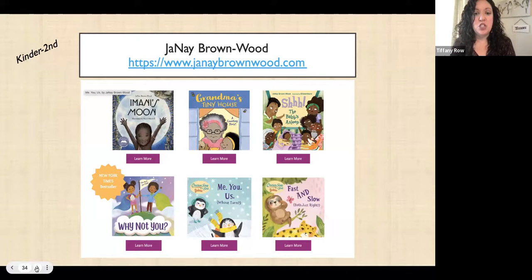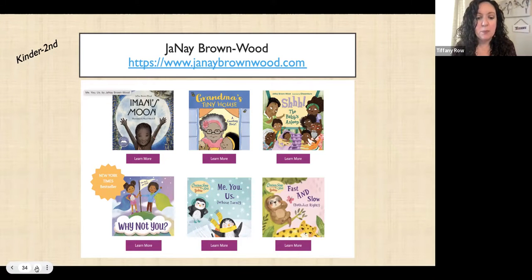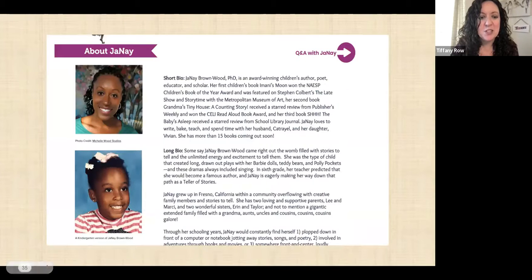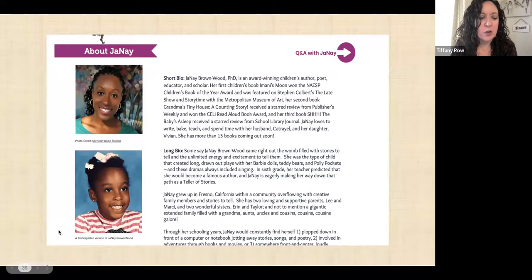Another author I want to share is Janae Brown Wood. I would put her books at about a kinder through second-grade level. She's got a lot of books already published and a lot coming out this year. I love that her website has a photo from her childhood alongside a photo of her now, as well as a short bio and a long bio. She's got a great website as a resource.